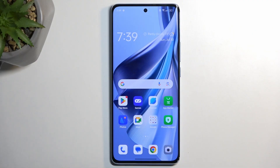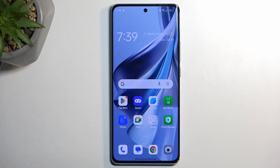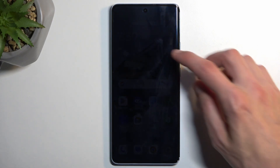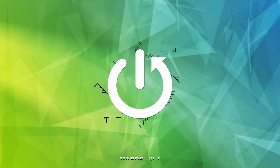In front of me is an Oppo Reno 10, and today I'll show you how you can enable and also set up your portable hotspot.